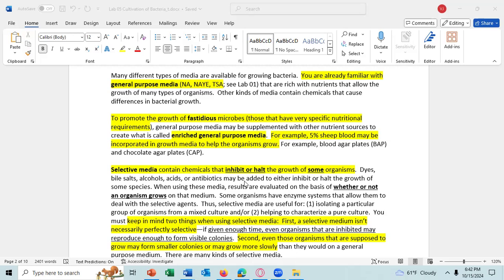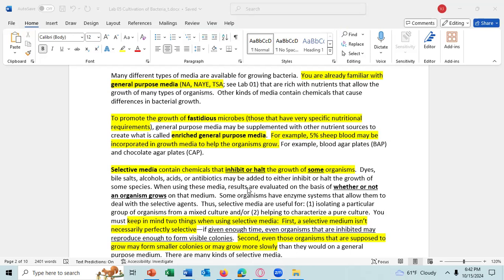There is also selective media, and this contains a chemical that inhibits or halts the growth of some organisms but allows other organisms to grow. Keep in mind that selective media isn't necessarily perfectly selective — meaning if given enough time, the culture that is being selected against may still grow. And even organisms that are supposed to grow on the selective media may form smaller colonies or grow slower than they would on a general purpose medium.